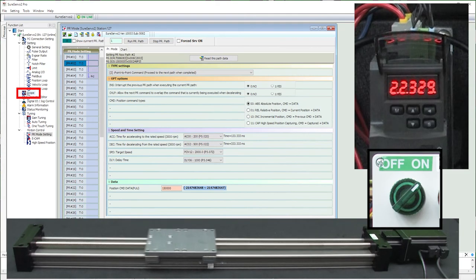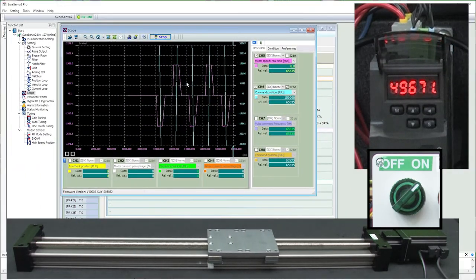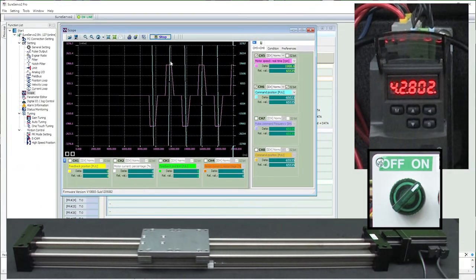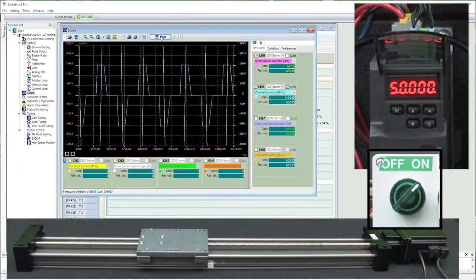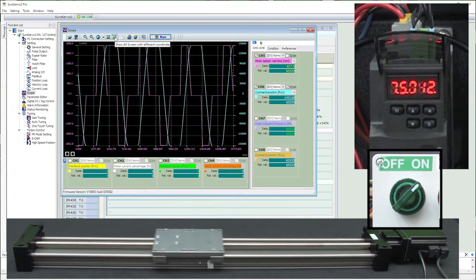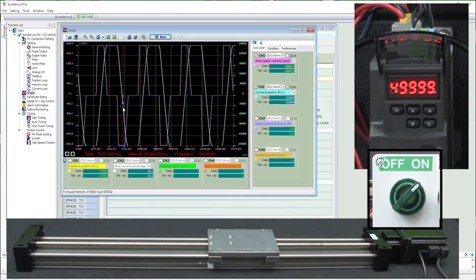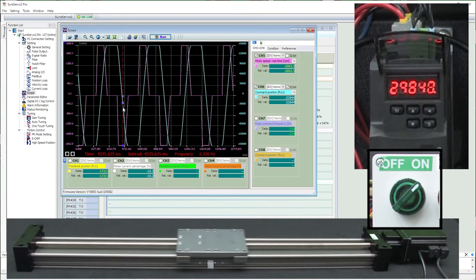I can also bring up the scope that I have already configured to show the motor speed in purple and the path in blue. We cover how to use the scope in the software video, but I wanted to remind you it's here and it's an invaluable tool when you are trying to debug these things.